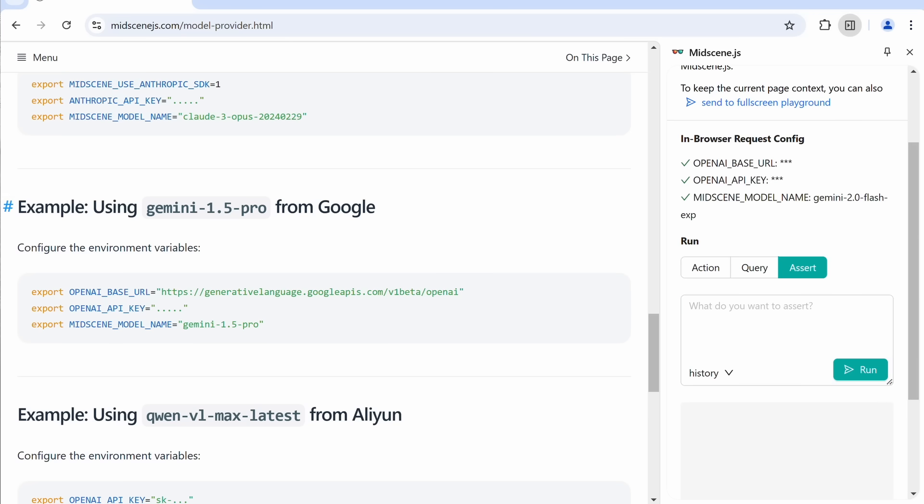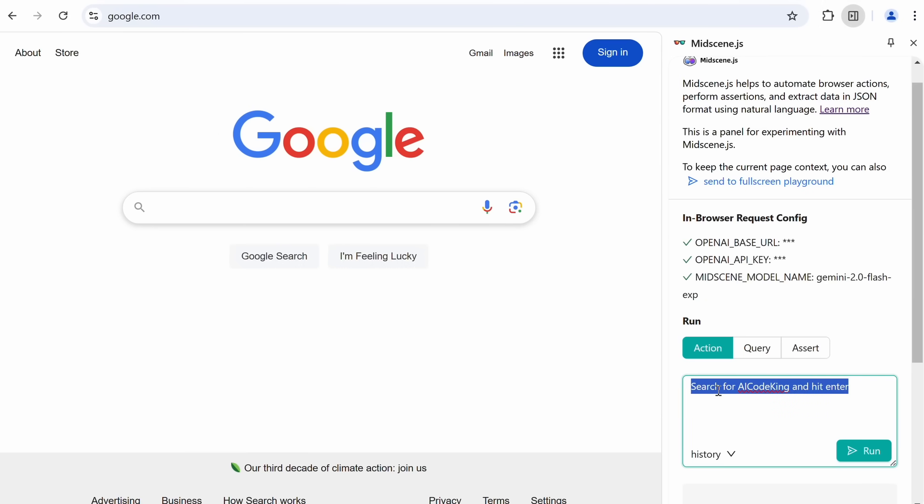Now, let me show you how the Action thing works. So, one thing that you need to keep in mind, is that it can only work on the website that you already have open. It can navigate through here, but it can't directly open another page.